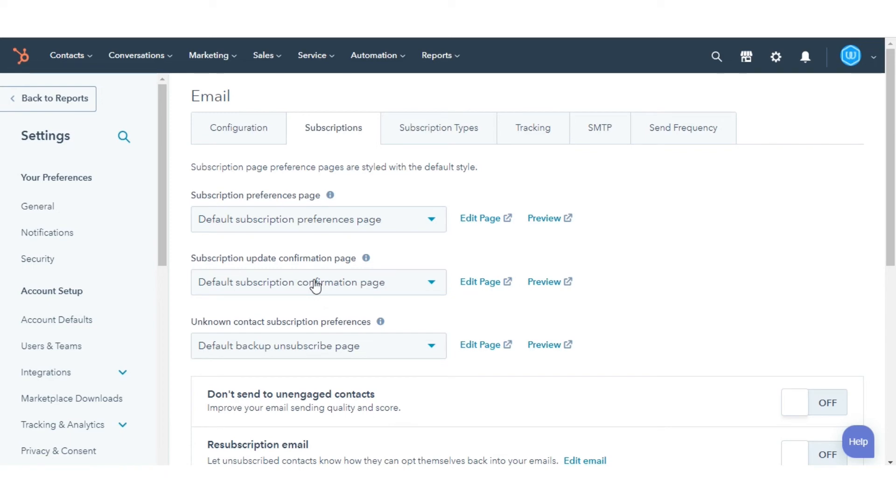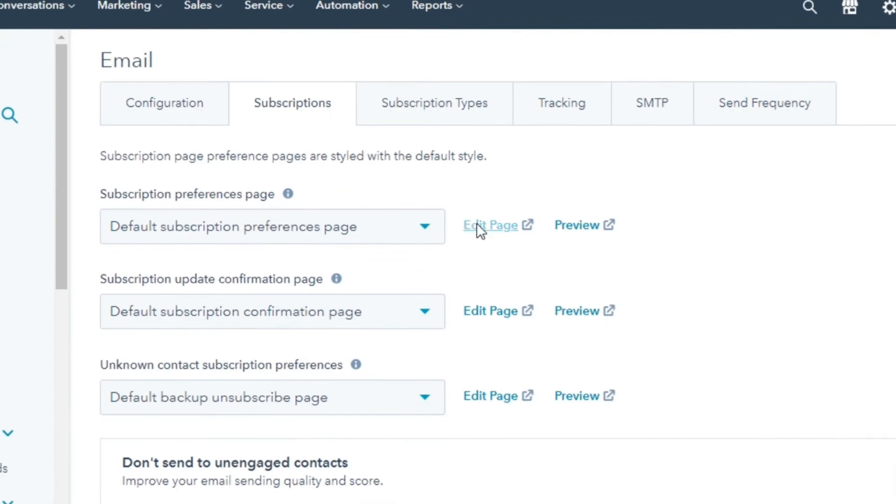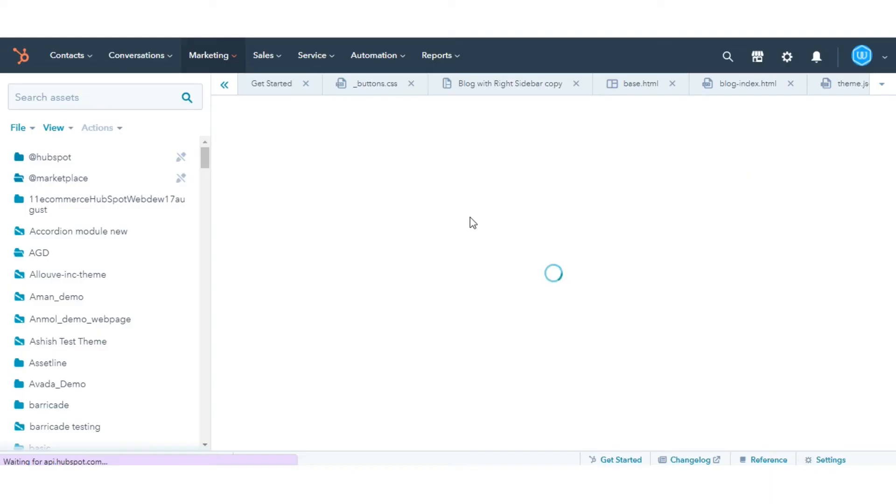To edit a subscription page template in the Design Manager, click Edit Page. The template will open in the Design Manager in a new browser tab.